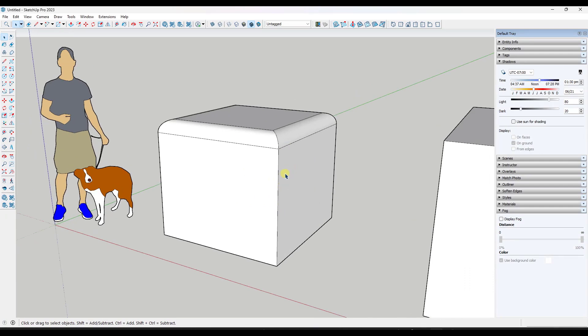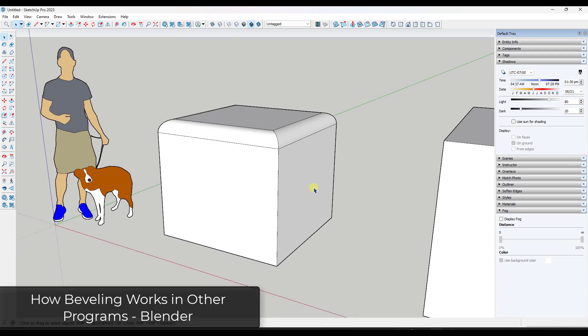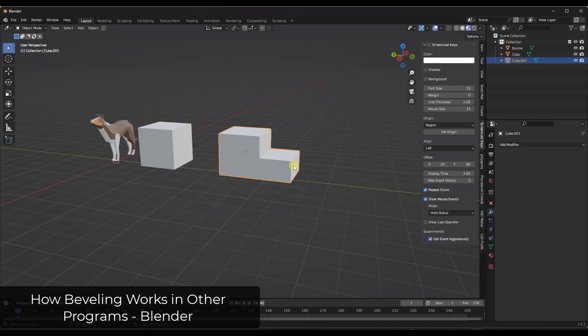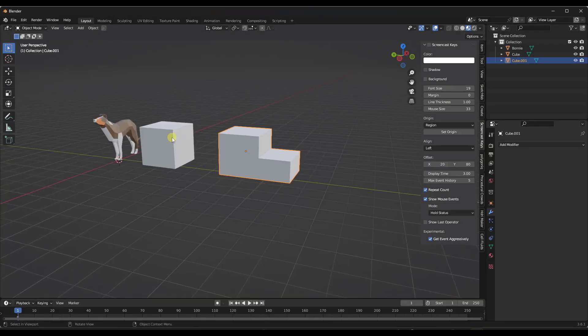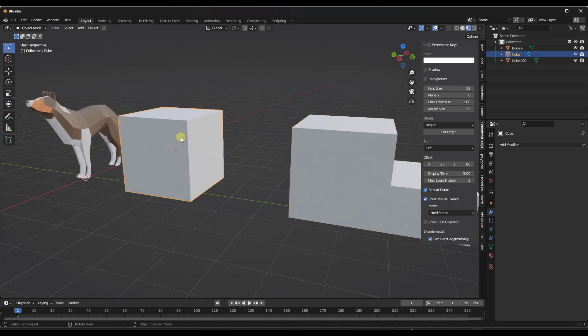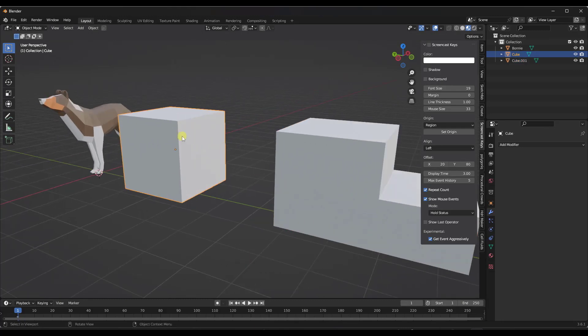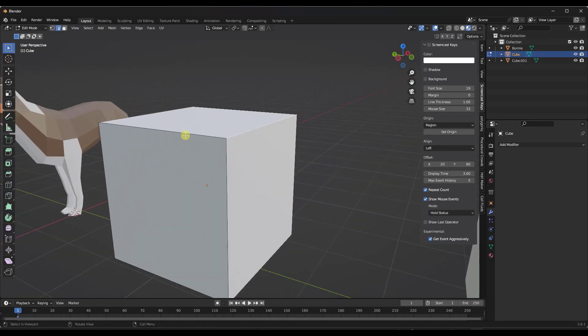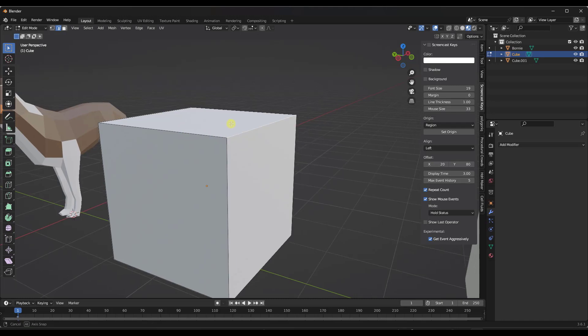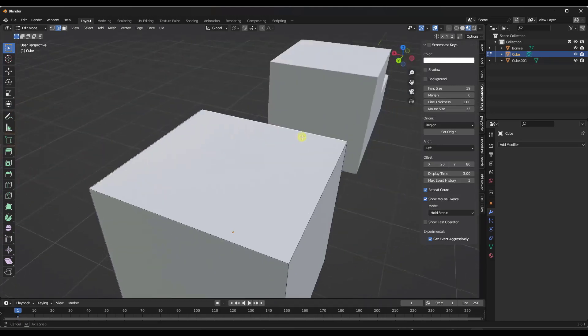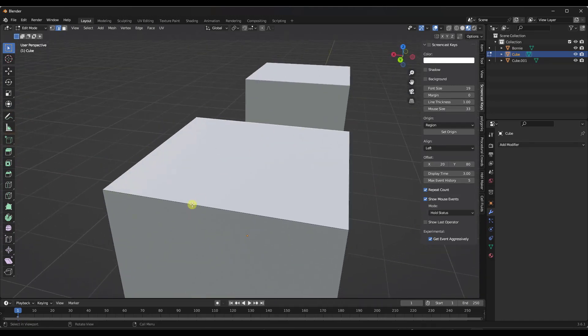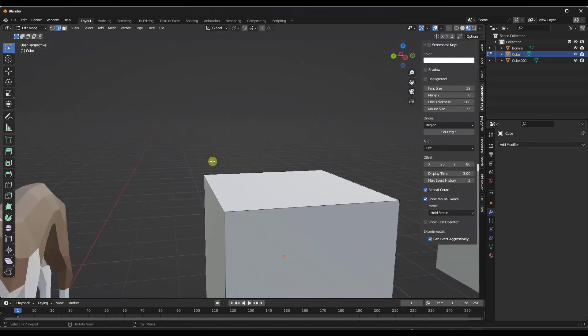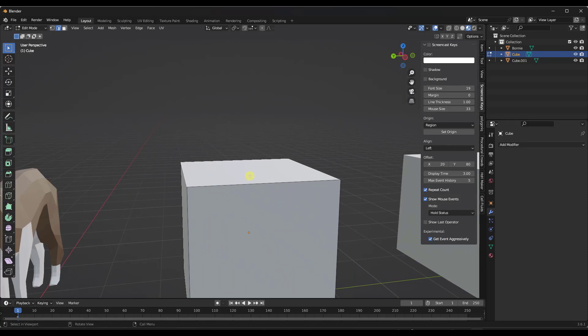Now let's take a look at some other programs and see how they handle beveling objects. The first example that I'm going to use is Blender. The way that Blender does this is when you jump into edit mode, this is a mode where you just jump in here and edit geometry. You can select individual or multiple edges and do a control B to bevel.